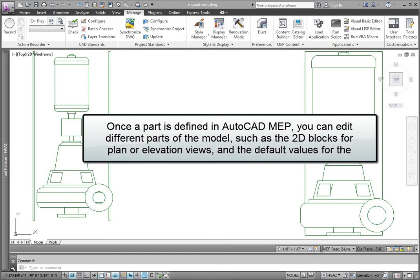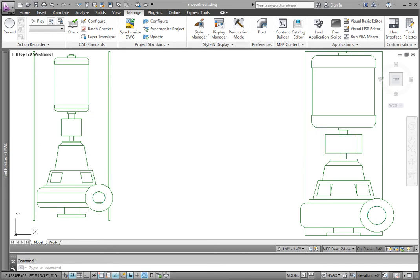Once a part is defined in AutoCAD MEP, you can edit different parts of the model. Two key items you may need to edit include the 2D blocks for plan or elevation views, and the default values for the scheduling data. Let's take a look at how we do this.